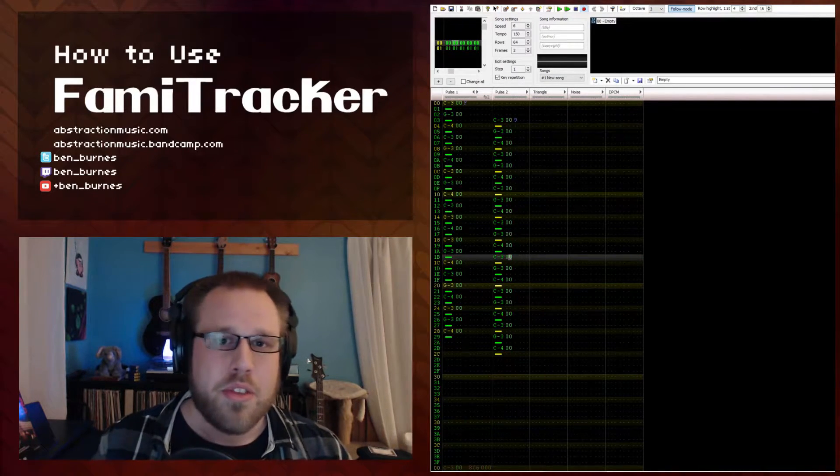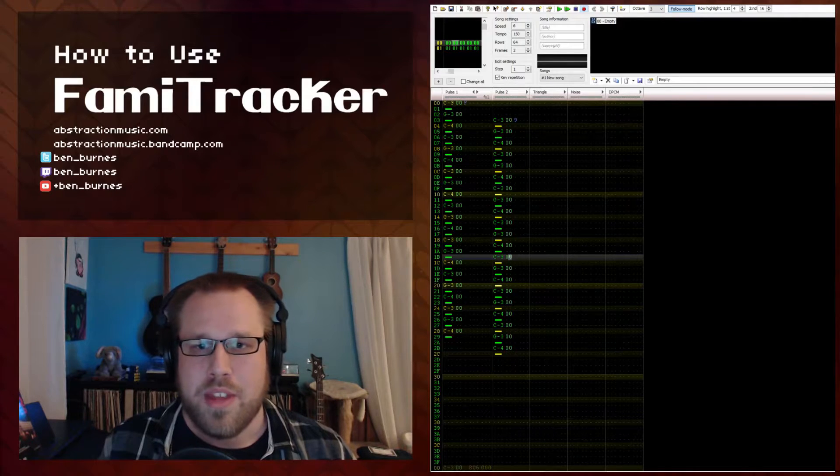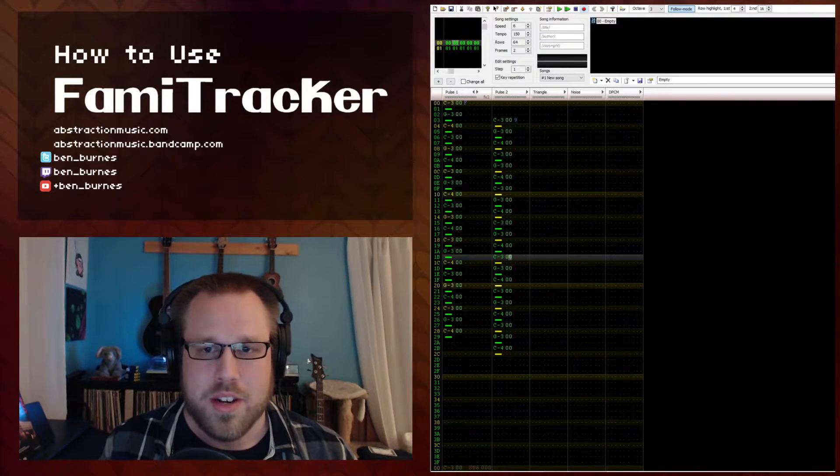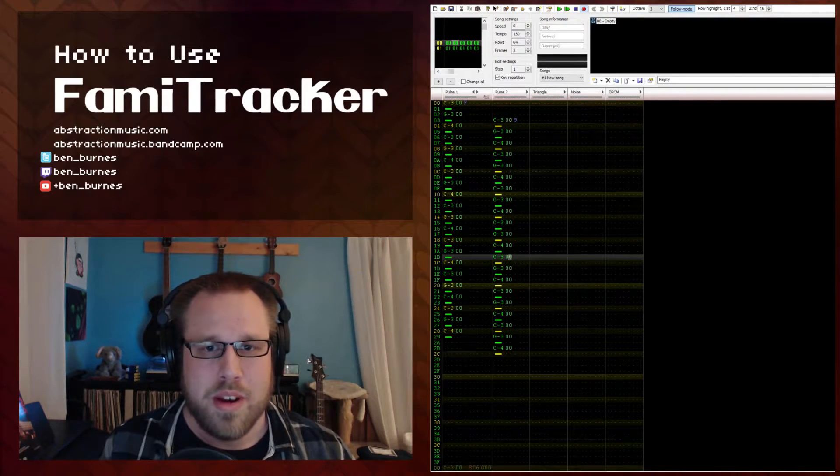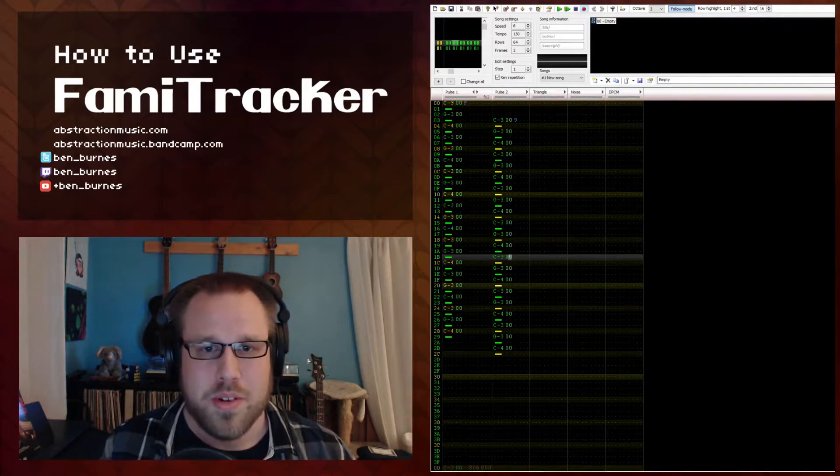This length works really well when working with eighth note arpeggios because you can fit the delayed notes right in between the source notes.